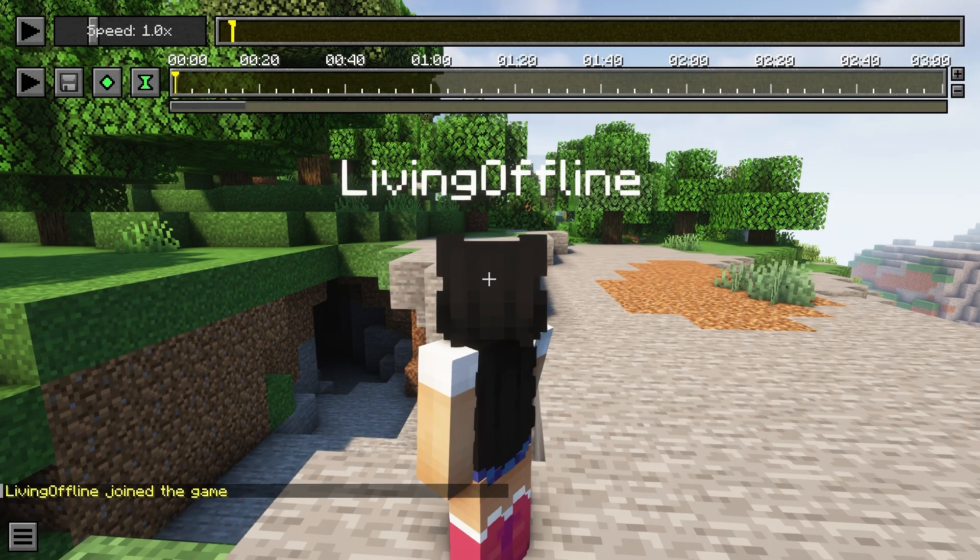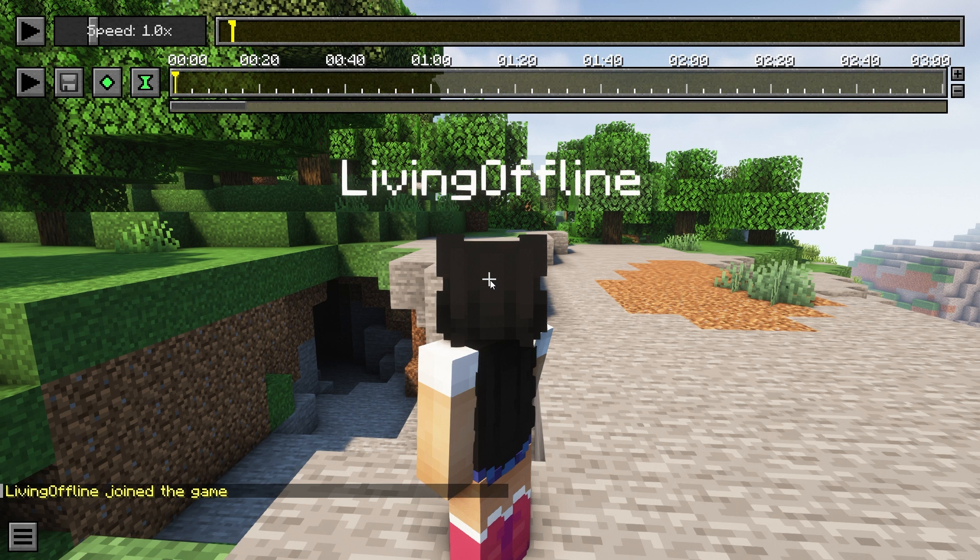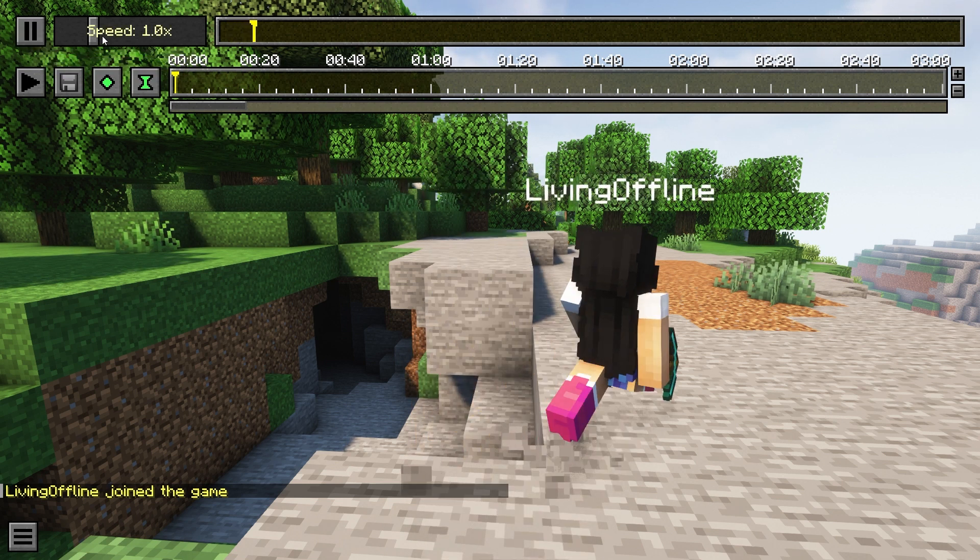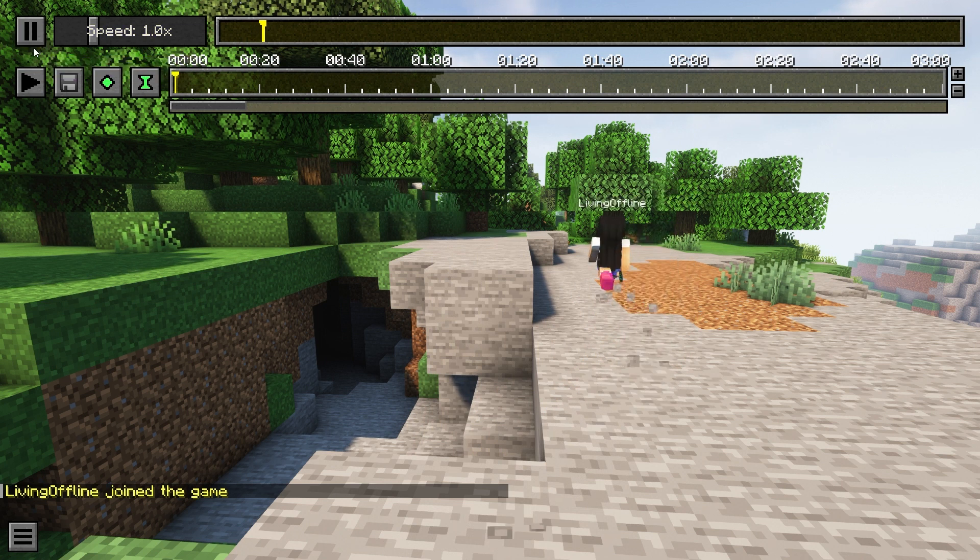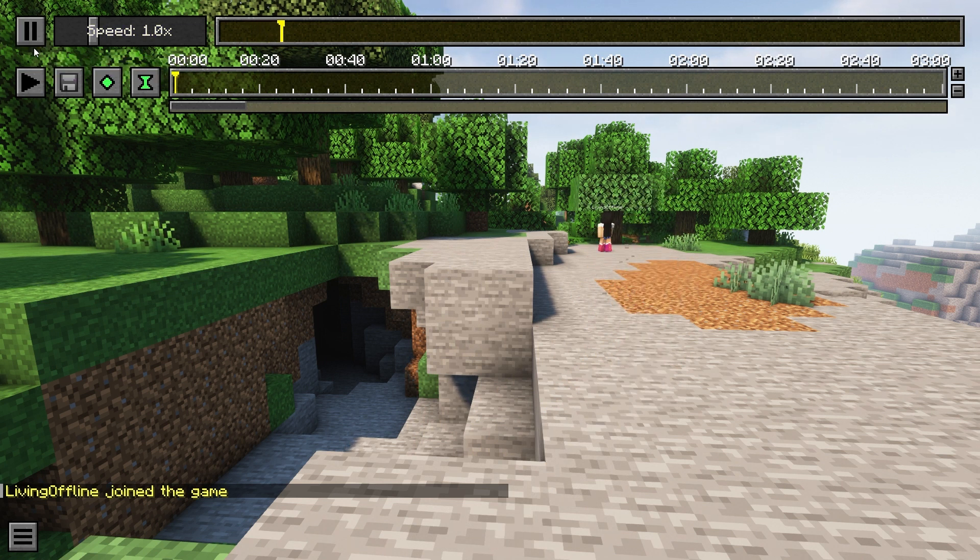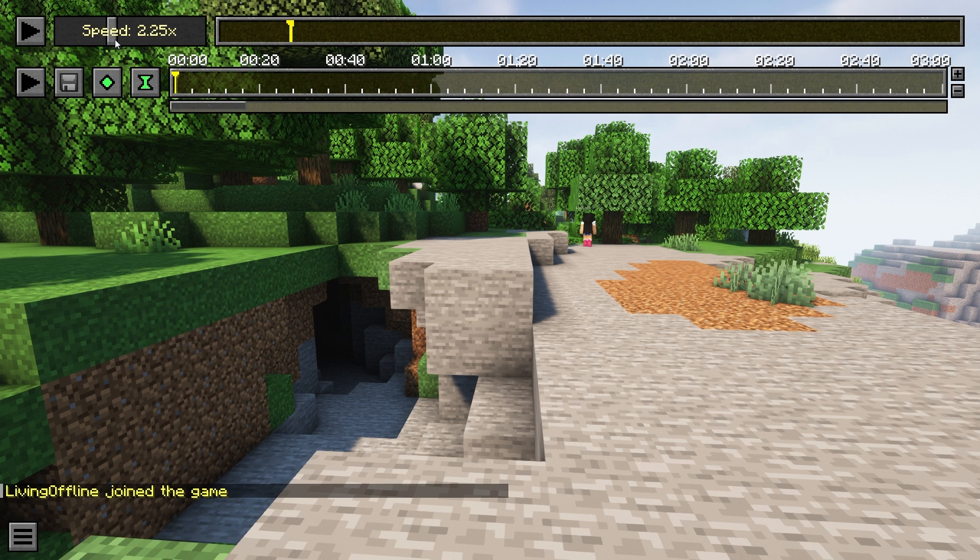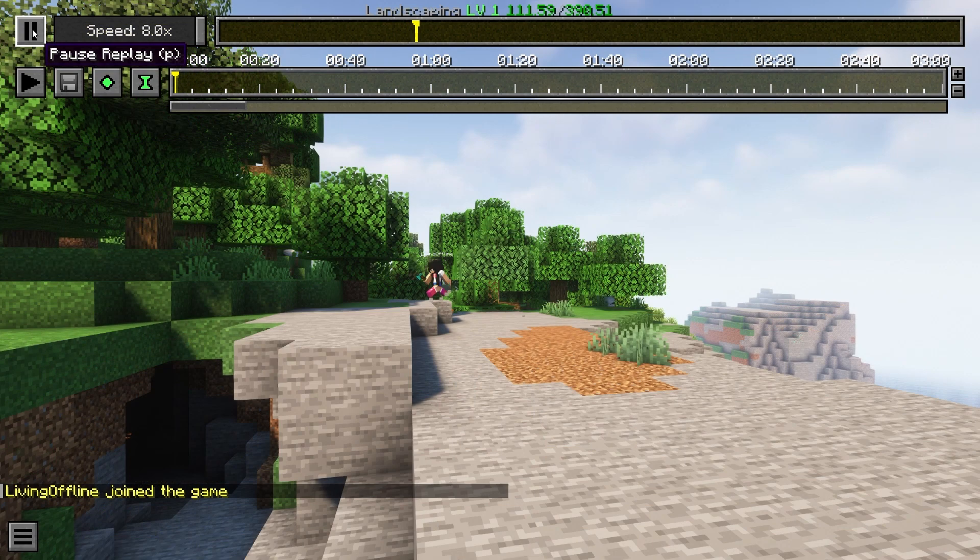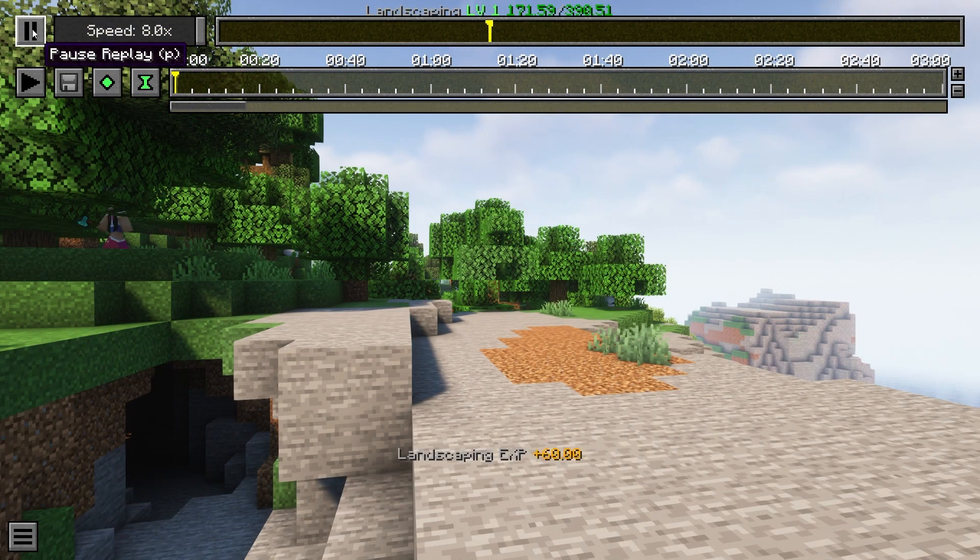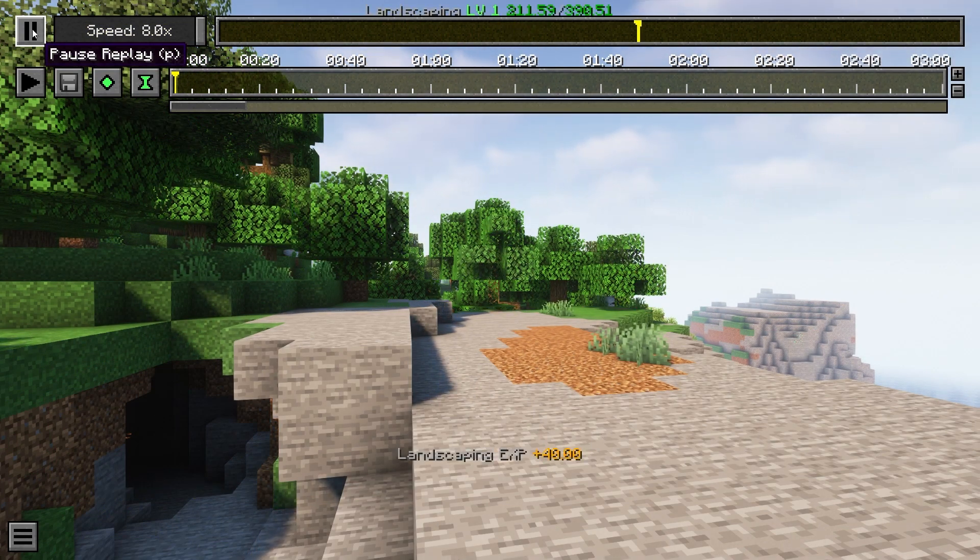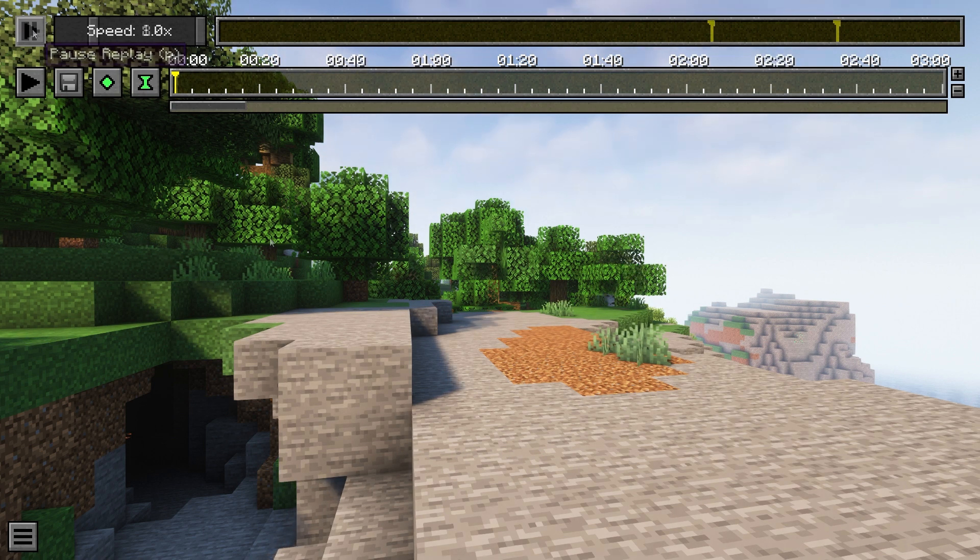When you're inside the replay video editor, there are a few options you have. Firstly, if you play the recording, you'll see it goes at real time. Your character walks around normally. However, with the speed slider at the top, you can make your character walk in slow motion or super fast. This is a really good tool for speed builds or dramatic slow motion shots you might want.